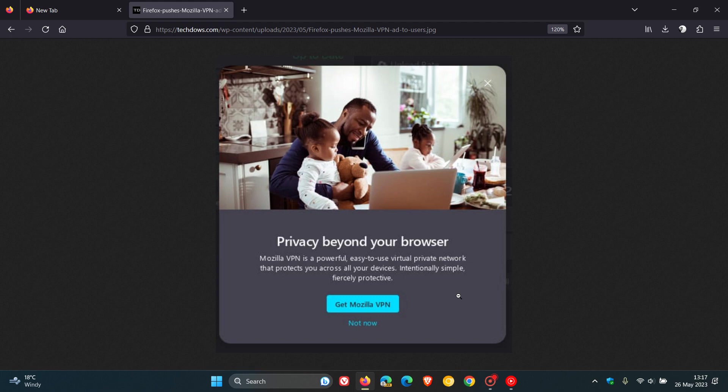Because of obviously very negative feedback that Mozilla did get from users regarding this ad and popup, a lot of users found this very intrusive and kind of opened up the door for debate and controversy. Mozilla has now removed the ad and suspended it for the time being, though it's not known if this will come back in the future.